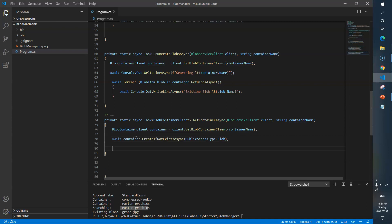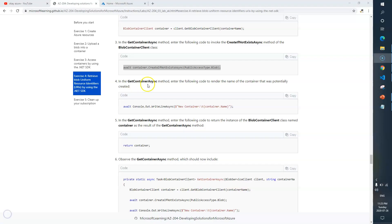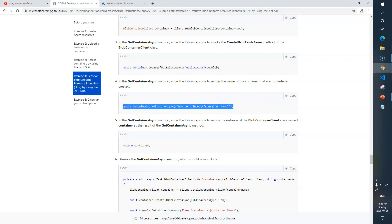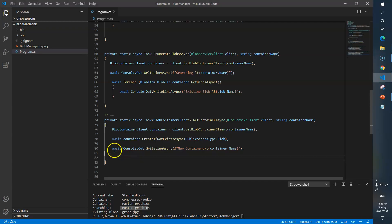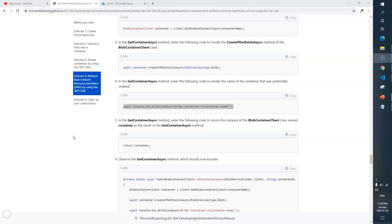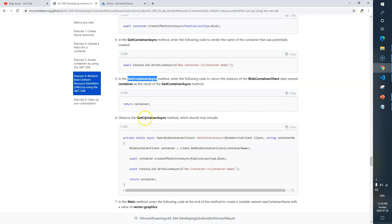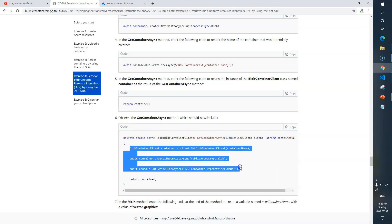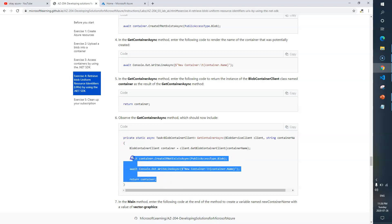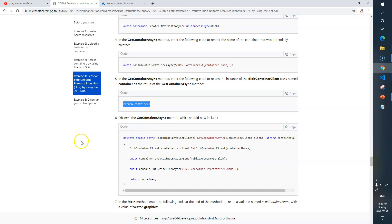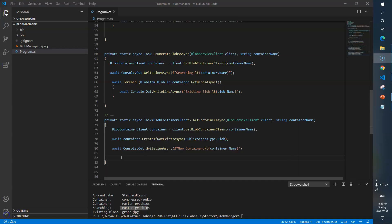Here is that method. Next, in the GetContainerAsync method, enter the following code to render the name of the container that was potentially created — it will just print out the new container name. I've pasted the code. Now enter the following code to return the instance of BlobContainerClient. This method takes a container name, creates a new container, and returns the container instance. I'll go back to VS Code and put the return statement in.